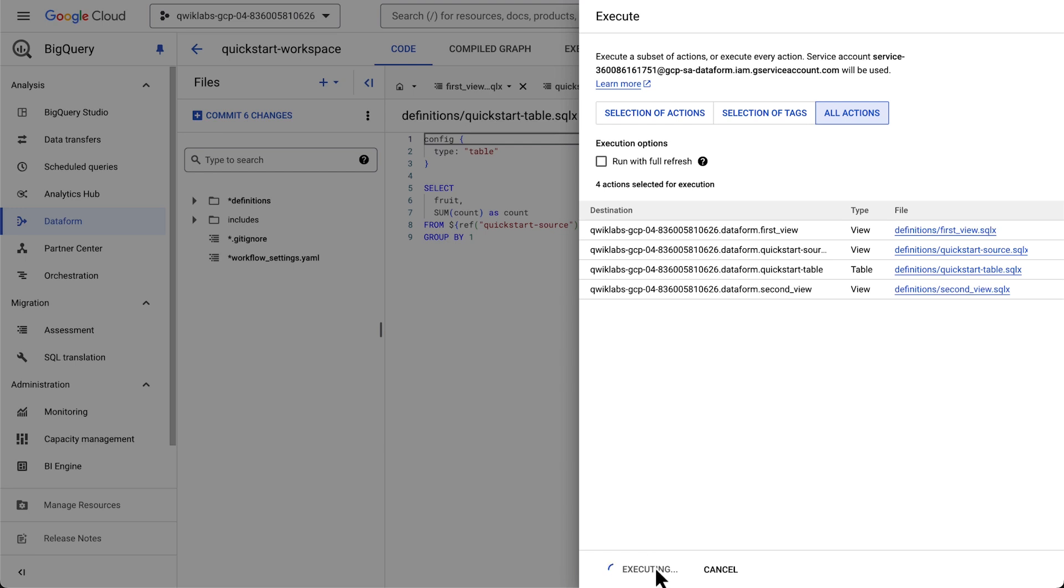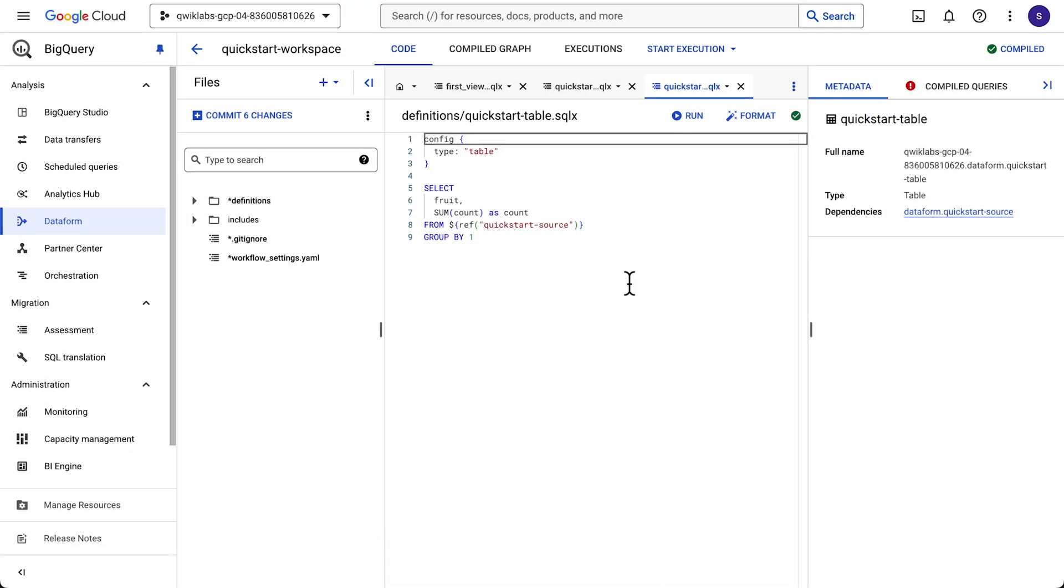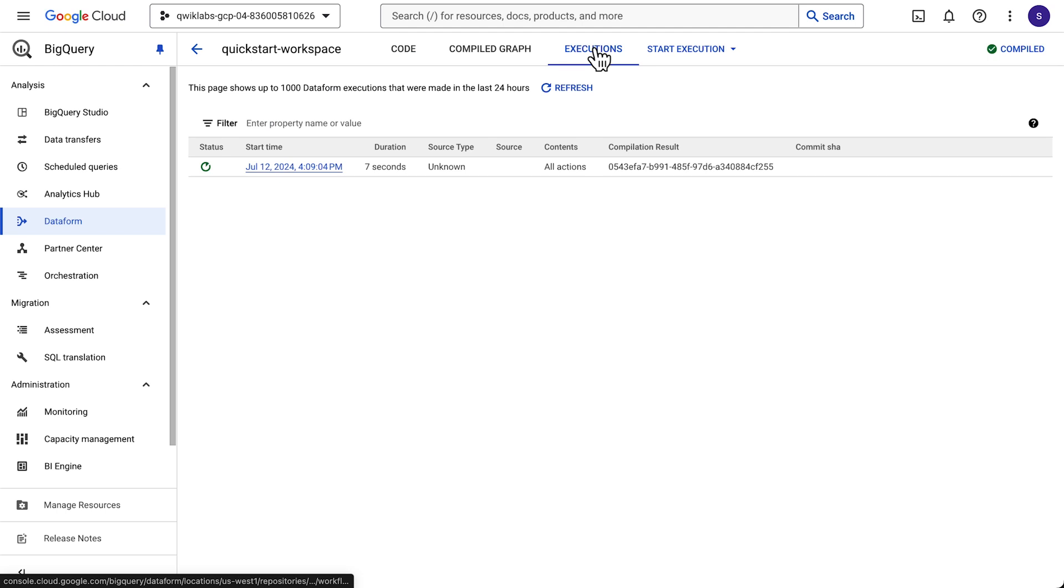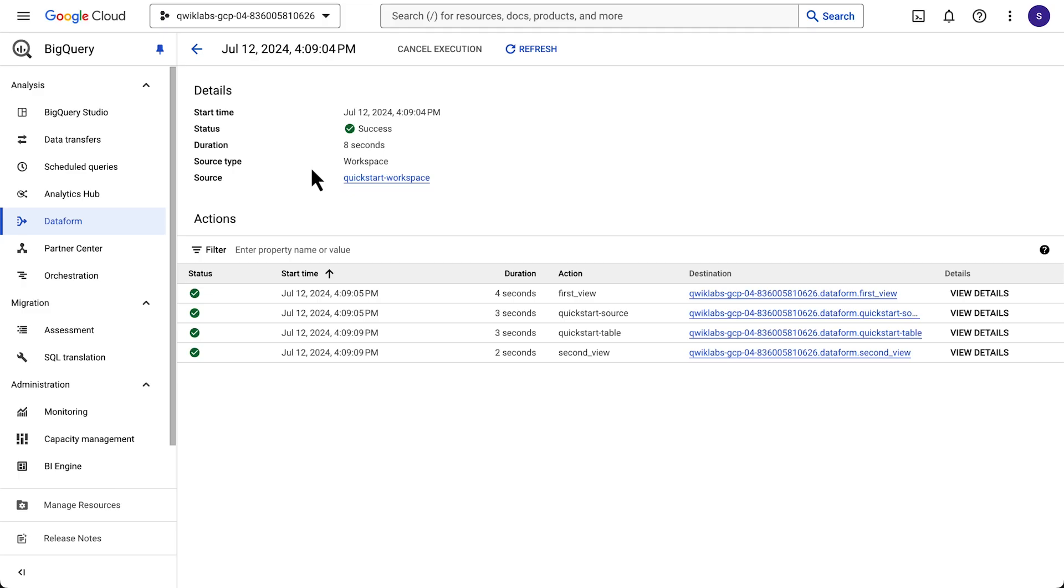If we want to view all executions, we can do so by clicking the Executions tab. And there we go. Four SQL files have been created. Wait, four? Ah, yes. Two were just created. And the other two were created when initializing the workspace.